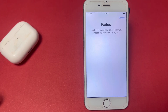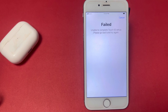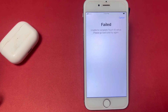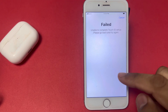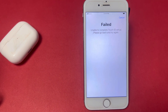Welcome back to the channel. In this short video, I'm going to show you how to fix the 'Failed: Unable to complete Touch ID setup, please go back and try again' error on your iPhone or iPad.